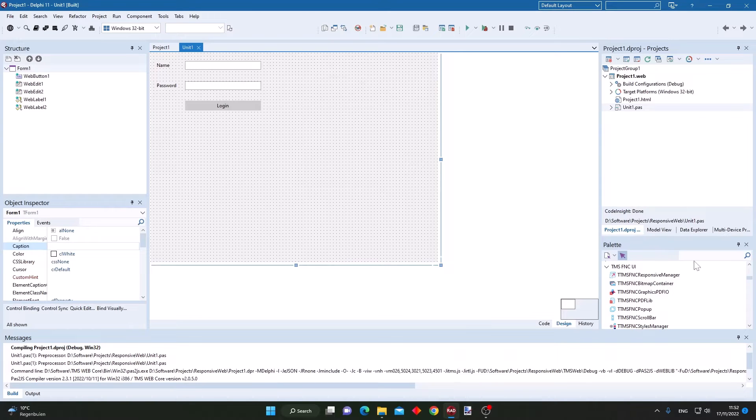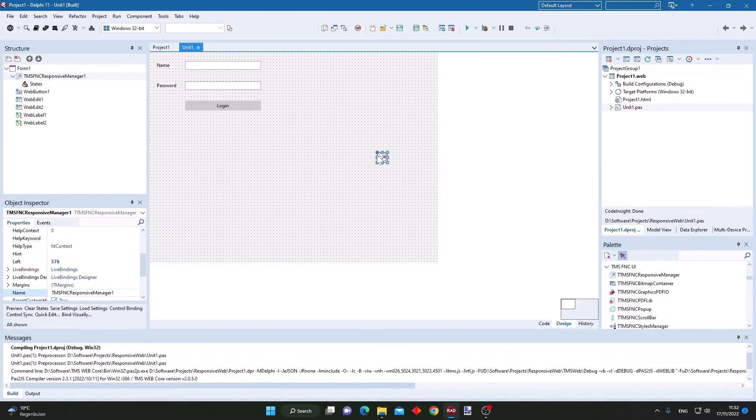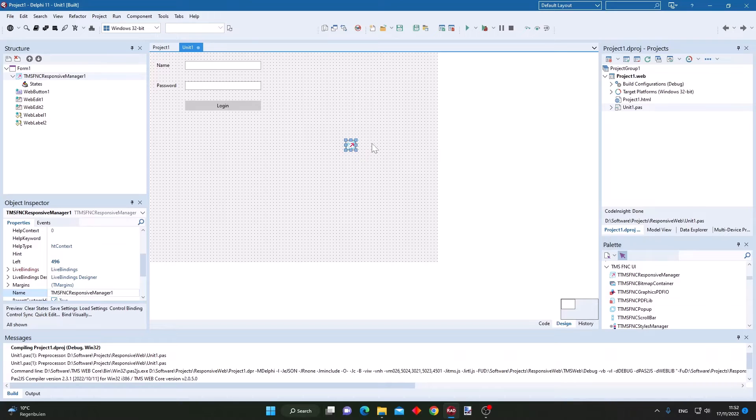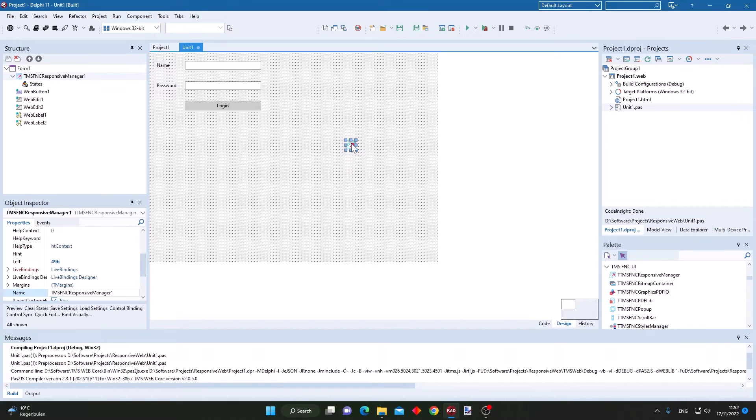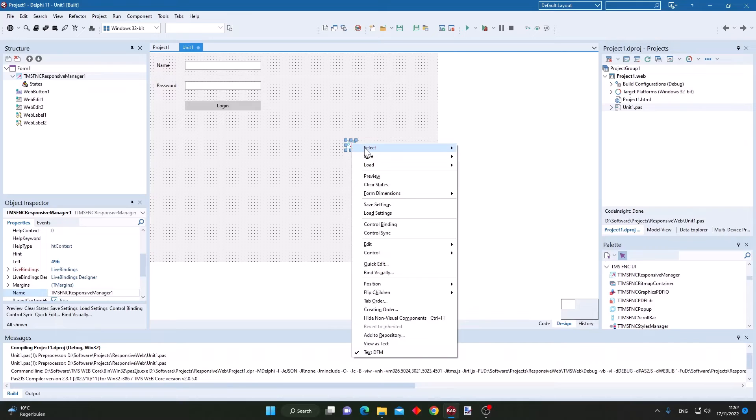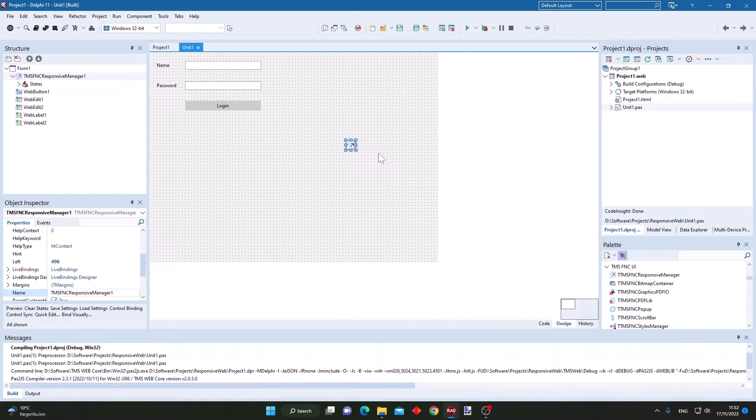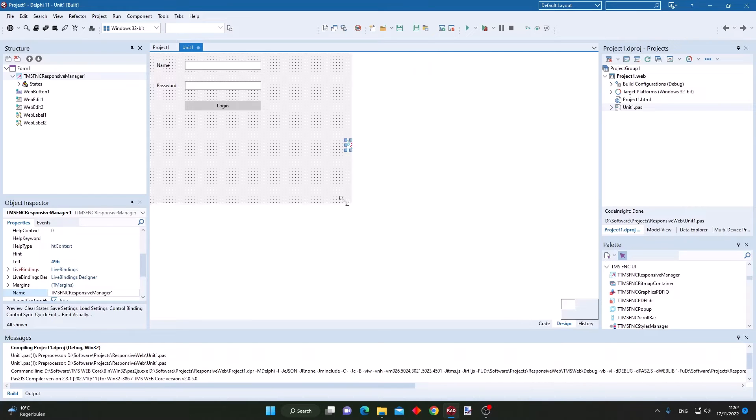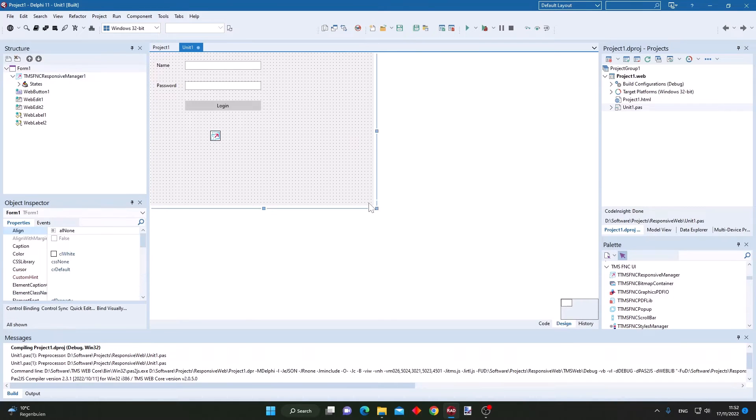Let's add the non-visual responsive manager component now on the form, and let's add this as the state for a large browser window. And now we reduce the size of this form.